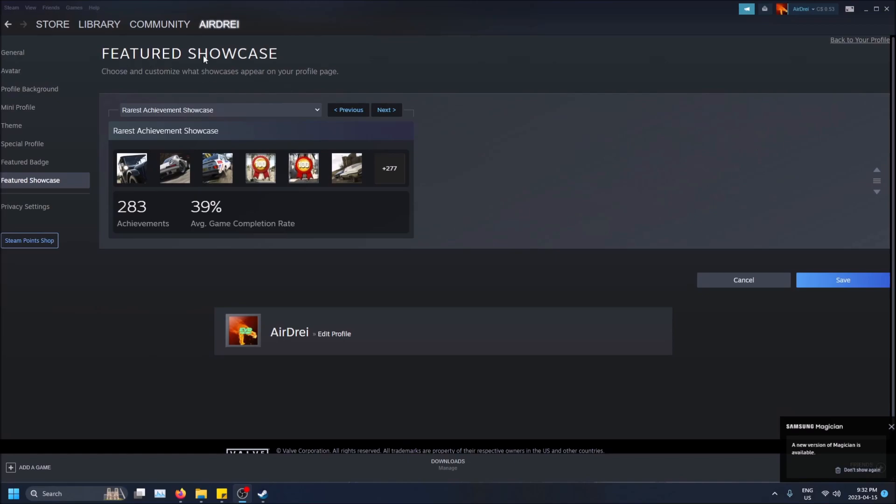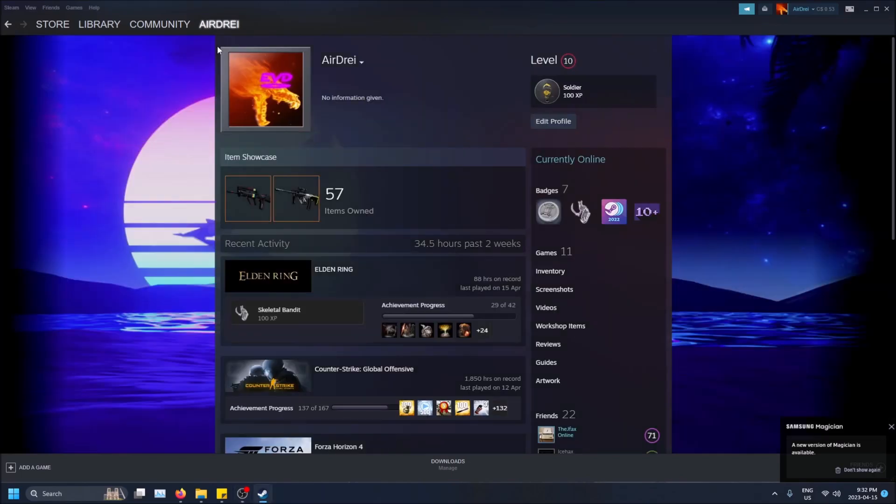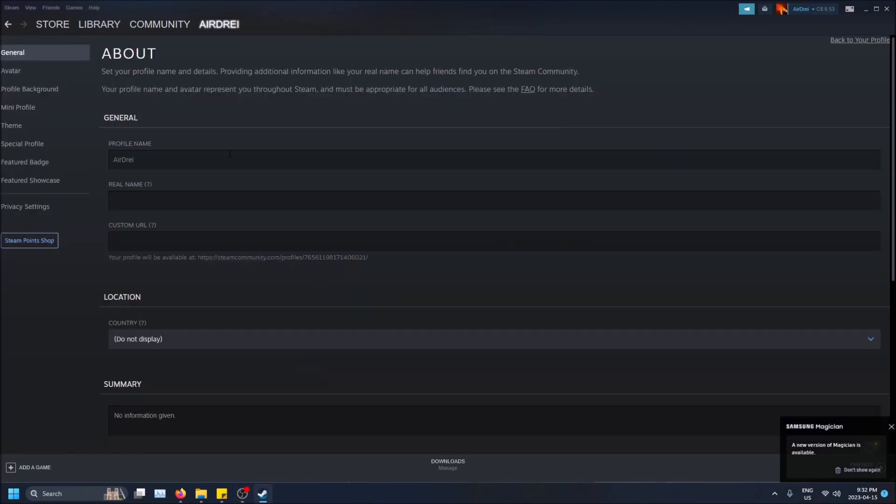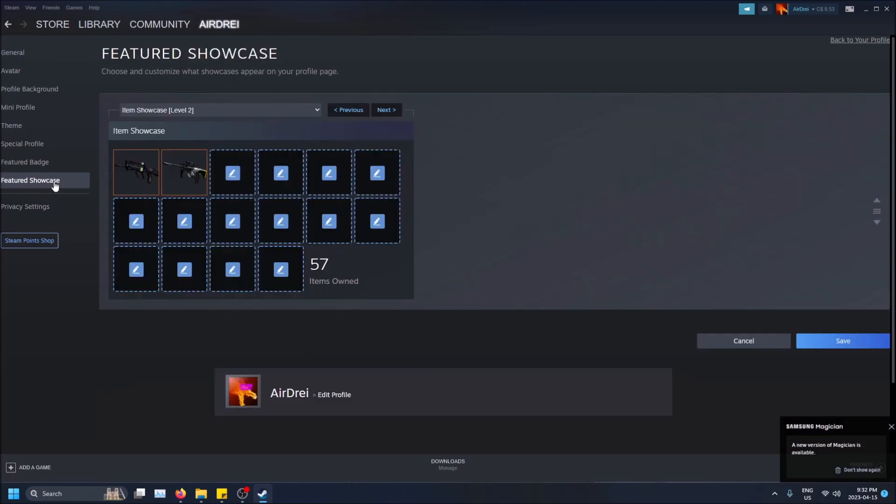So if you want this, you're going to want to go to hover over the top here on your name and then go to profile, click edit profile, and then go to featured showcase.